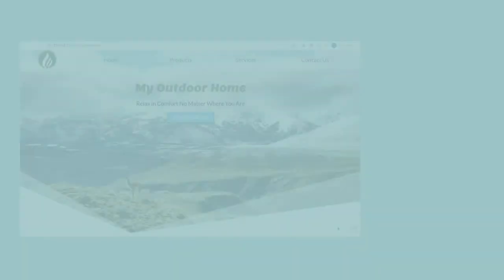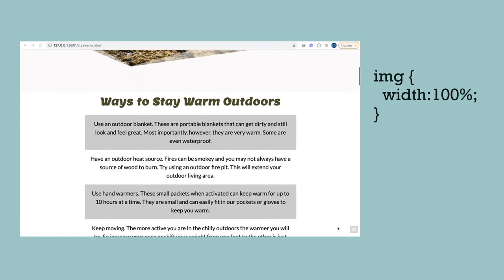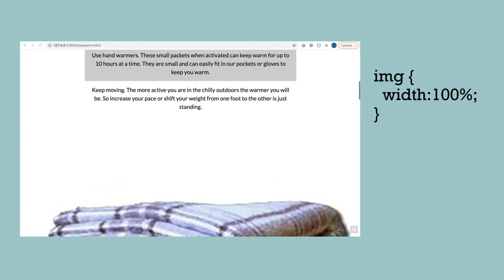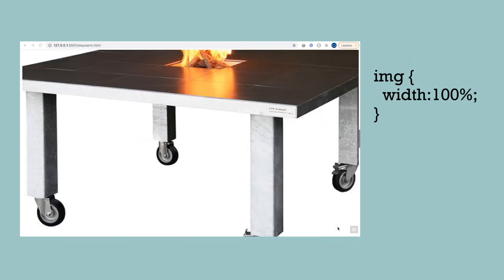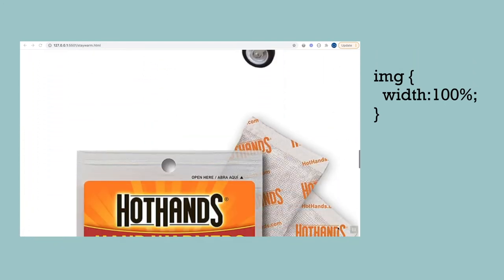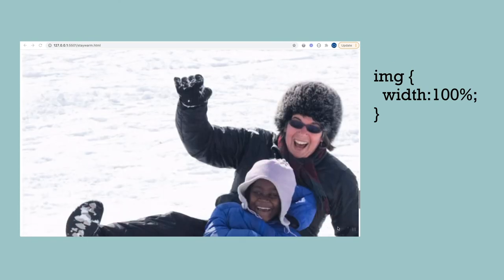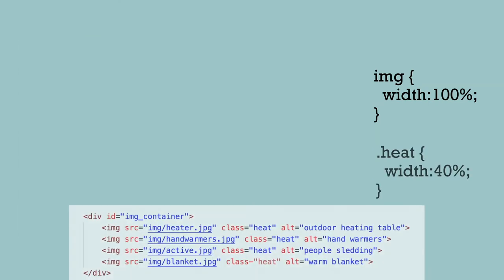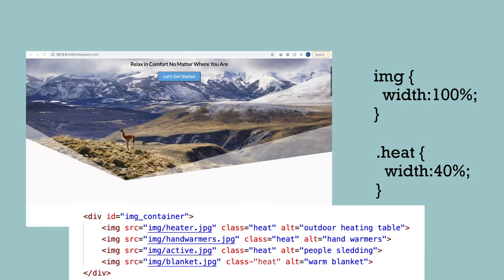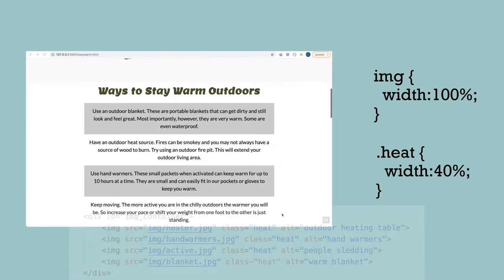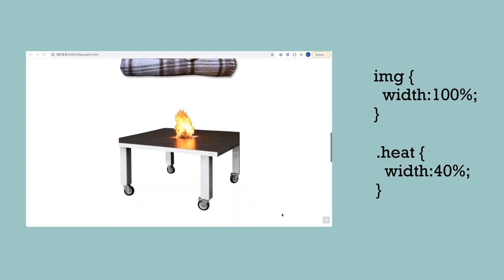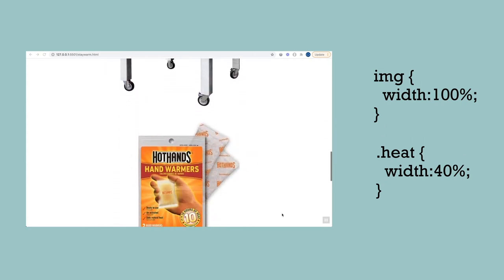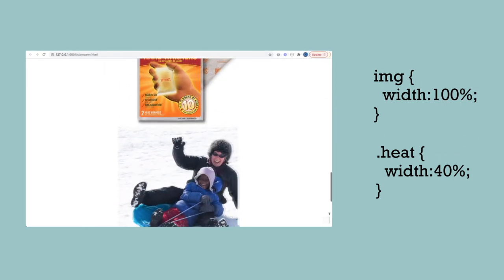I might have all my images set to a width of 100%, but I find that some are just too big, so I need smaller percentages for those. I might target just those images with their class name, for example dot heat, to give them a more specific rule set.